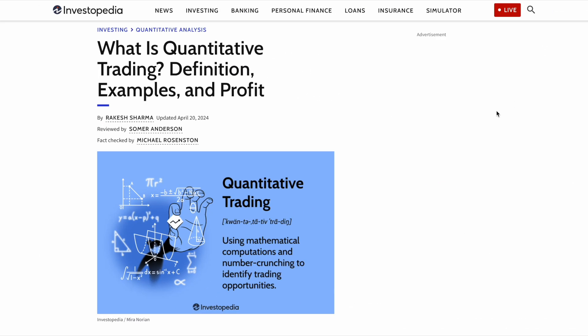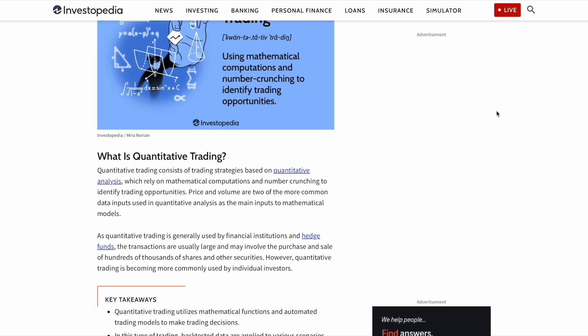Now before we get into the presentation, I wanted to take a step back for those of you who aren't super familiar with what quantitative trading actually is. It's a type of trading using mathematical computations and number crunching to identify trading opportunities. So think big data in real time. Consisting of trading strategies based on quantitative analysis which rely on mathematical computations and number crunching to identify trading opportunities, price and volume are two of the more common data inputs used in quantitative analysis as the main inputs to mathematical models.